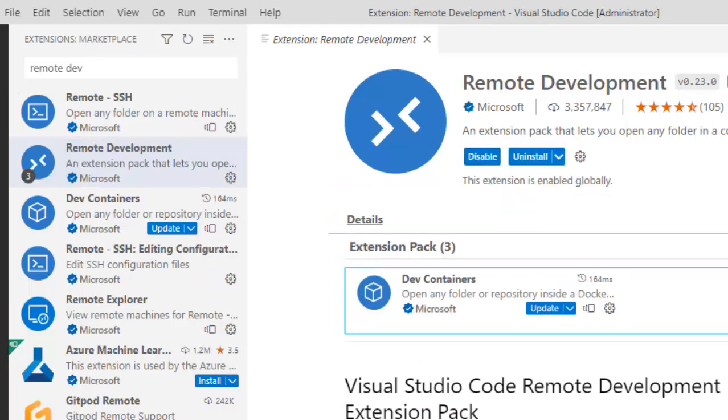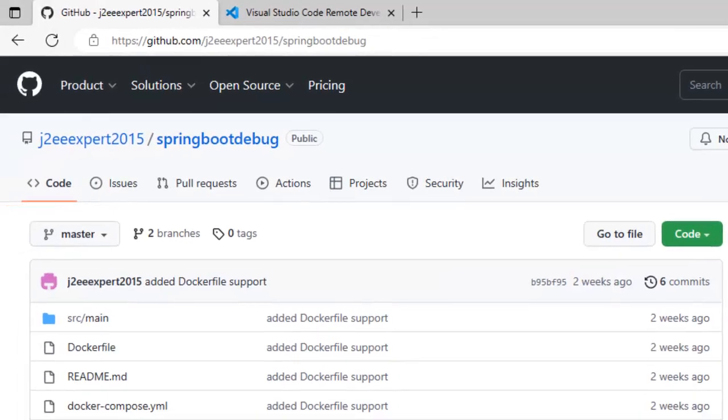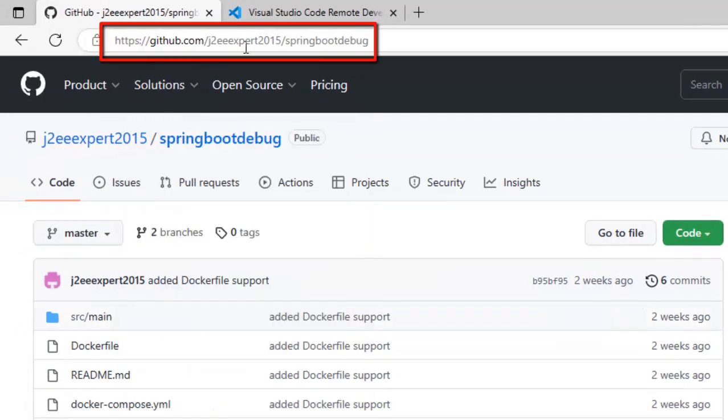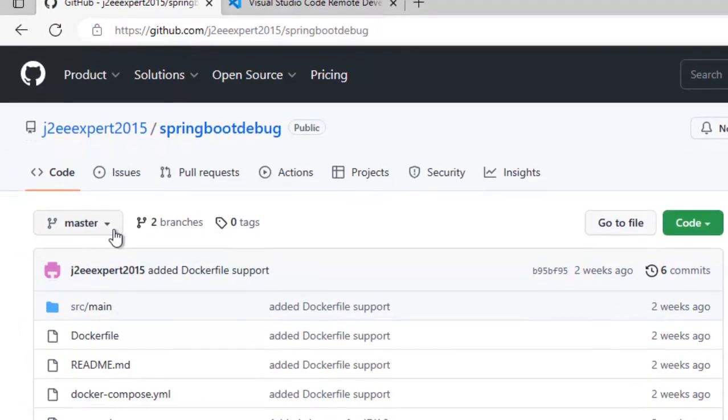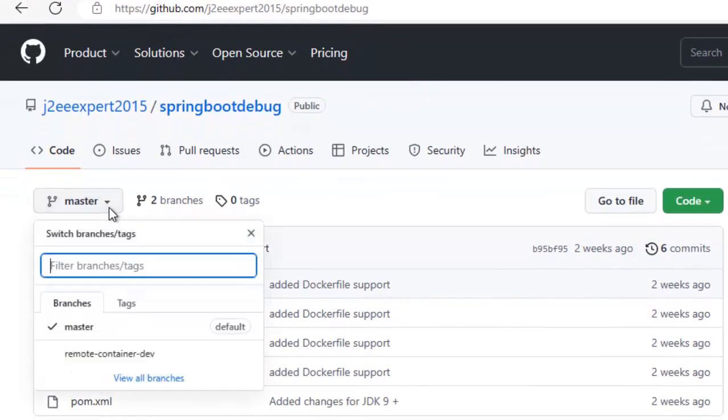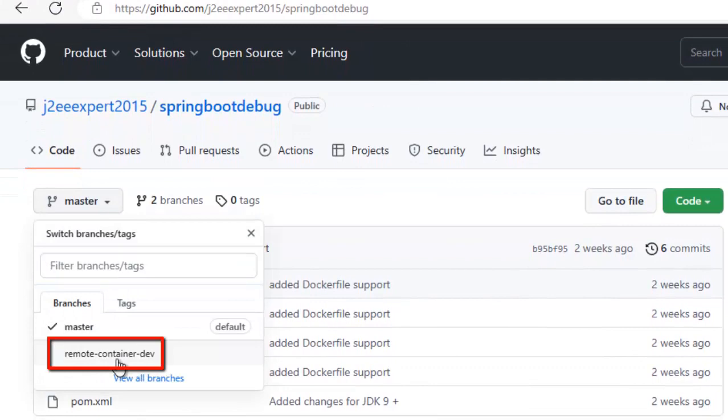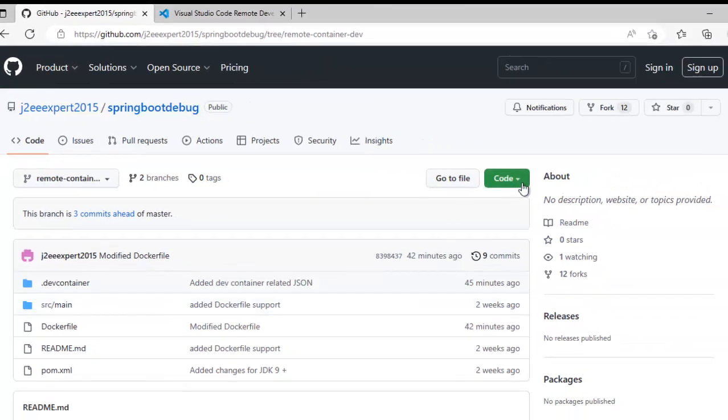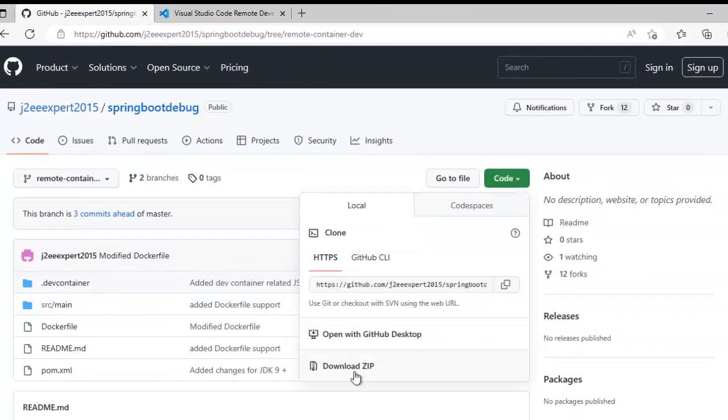As the extension is already installed, let me download a sample Spring Boot project. Here inside github.com/J2Expert2015/springbootdebug, this is the project. You need to select a particular branch, this remote container dev. Select this, go to code, click on download zip.